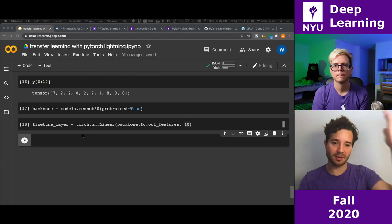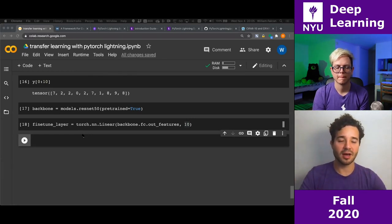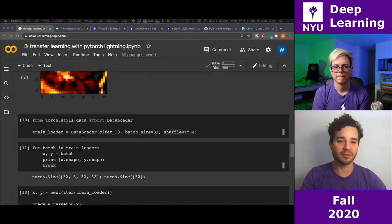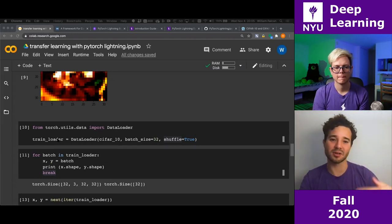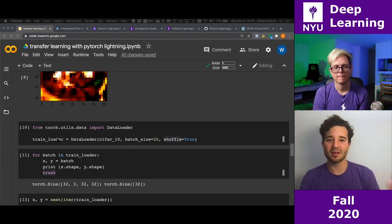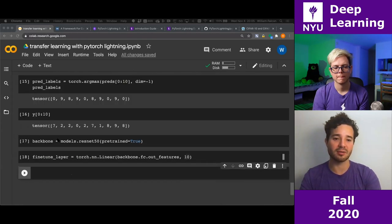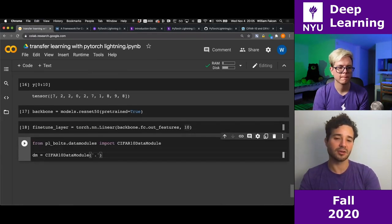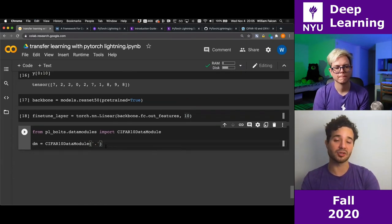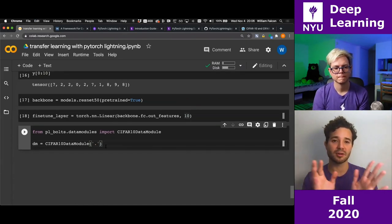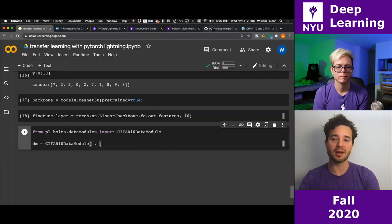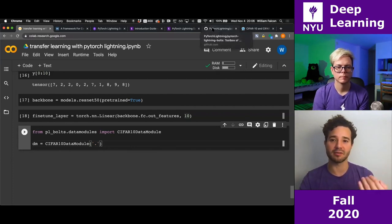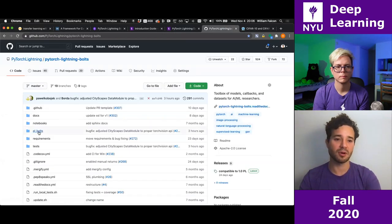In Bolts and Lightning, we have this concept of data modules. I only have a train split for CIFAR-10, but I actually want validation and test splits. It would be annoying to do myself, so I'm going to use the data module. The data module gives you three data loaders: train, validation, and test — with all the splits already handled.